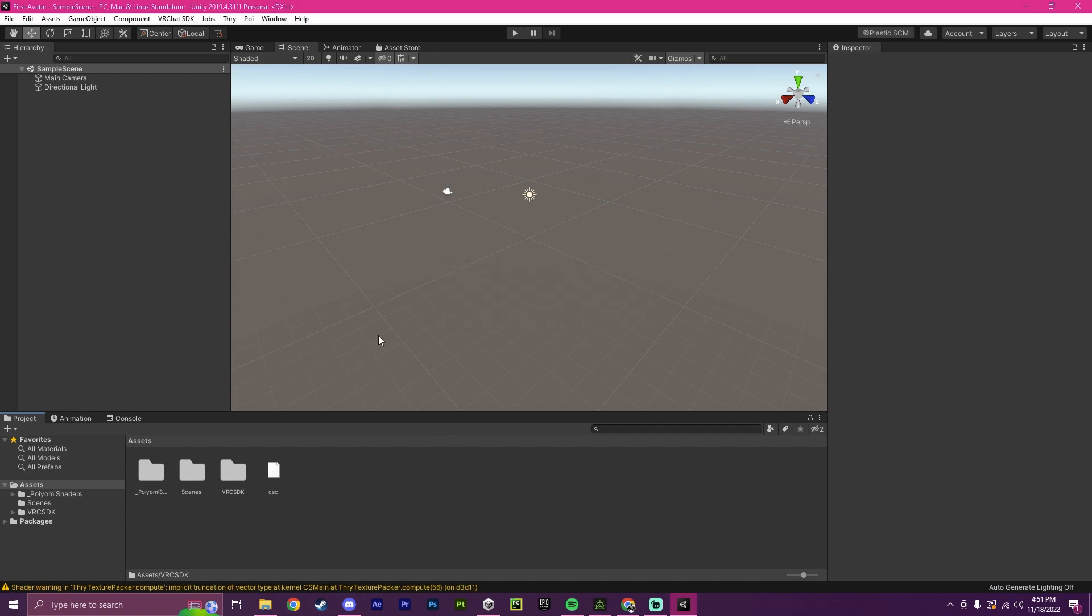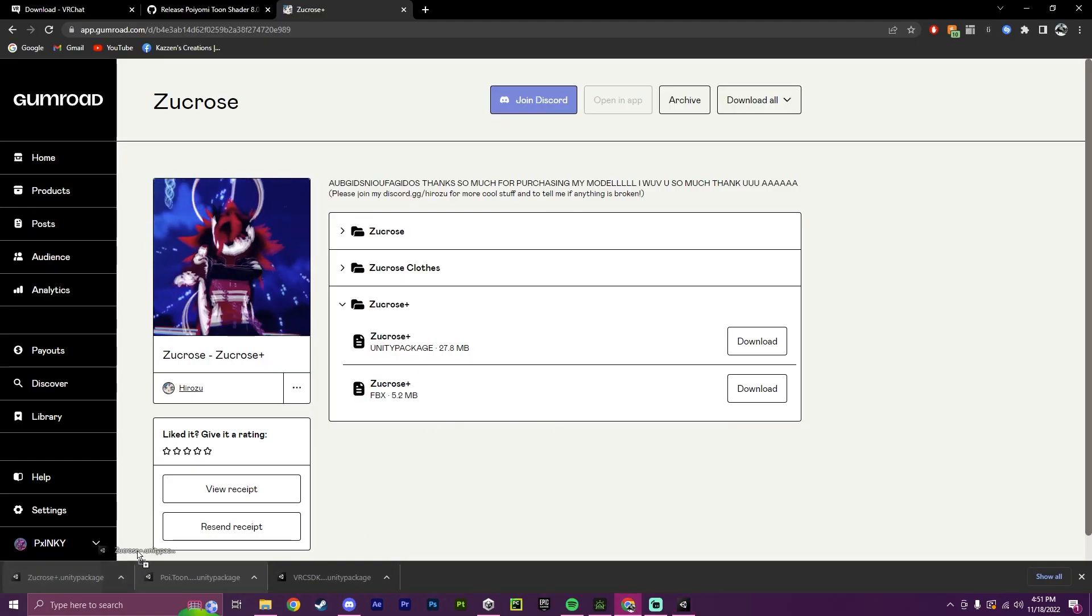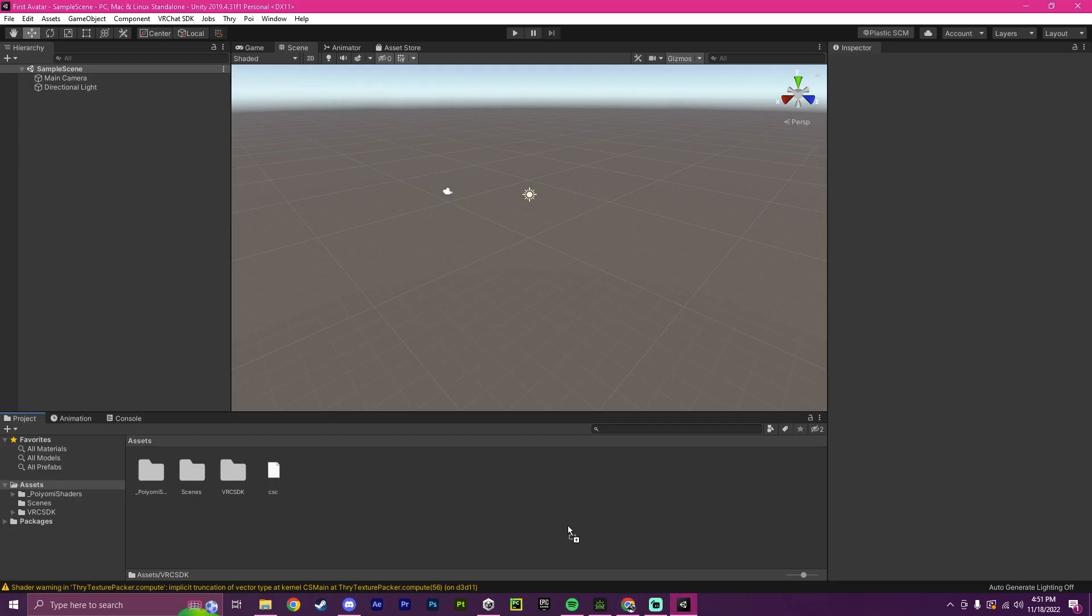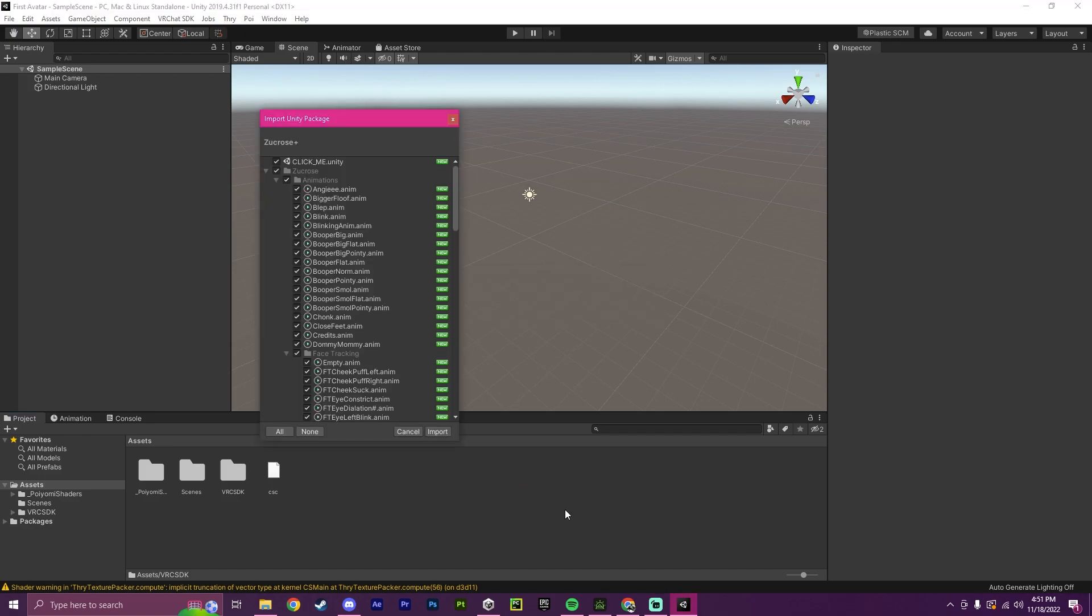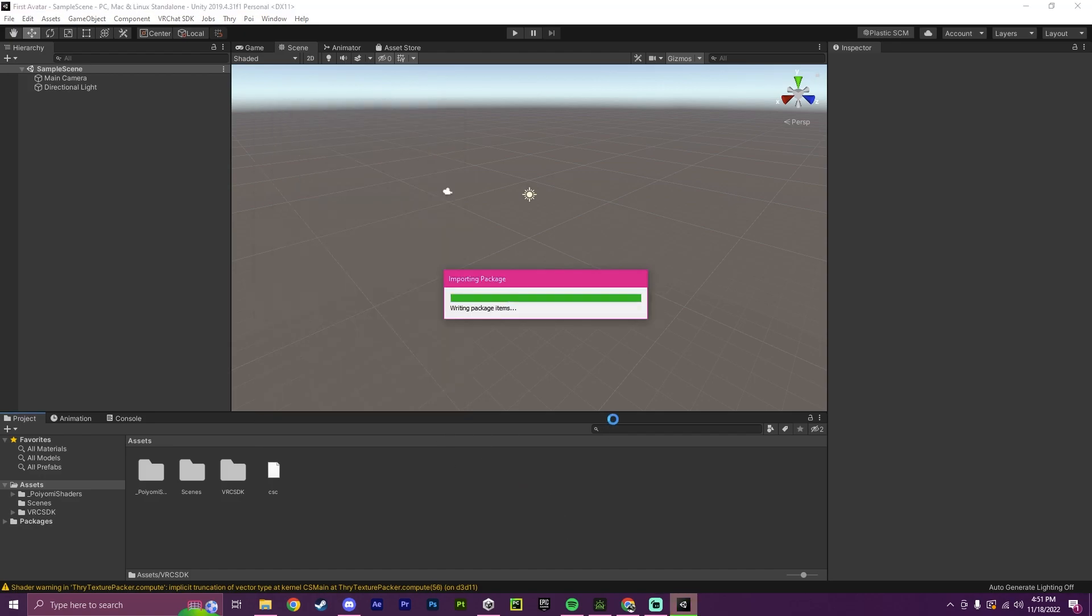Okay, now that we have successfully imported that, the next step will also just be dragging in our avatar package. So I will drag that in here. I'll hit Import again. And now we will have to wait for this to also import.